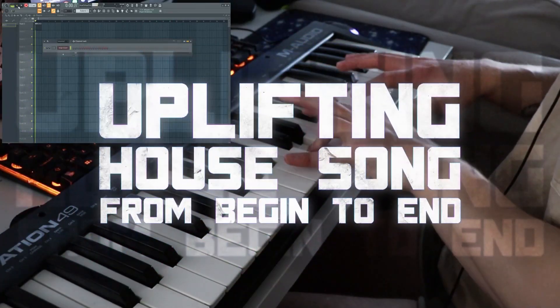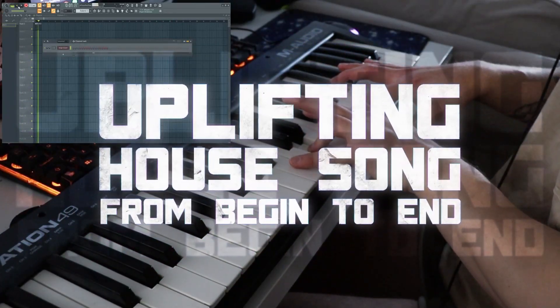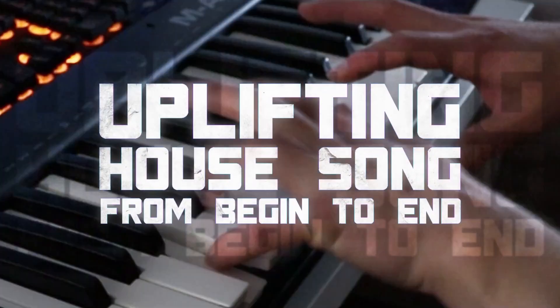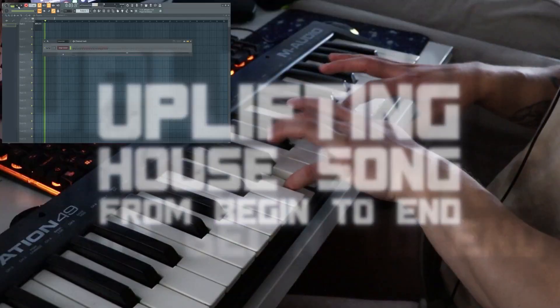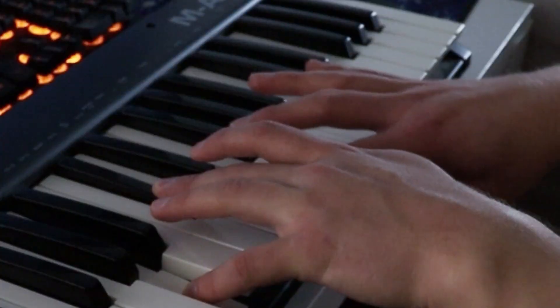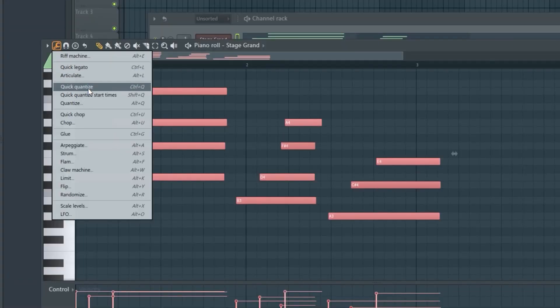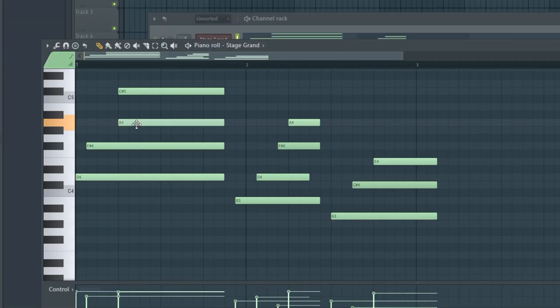Today we're making an uplifting house style song. A good song starts with good chords. Now let's fix them.